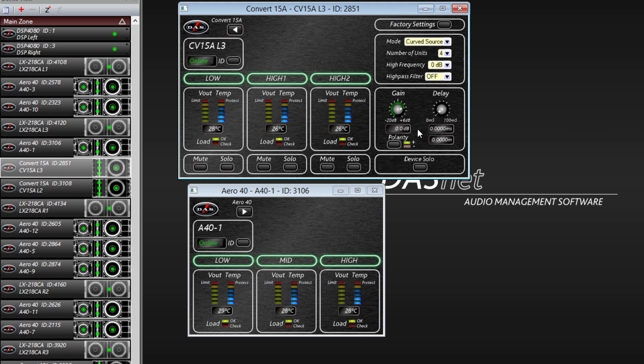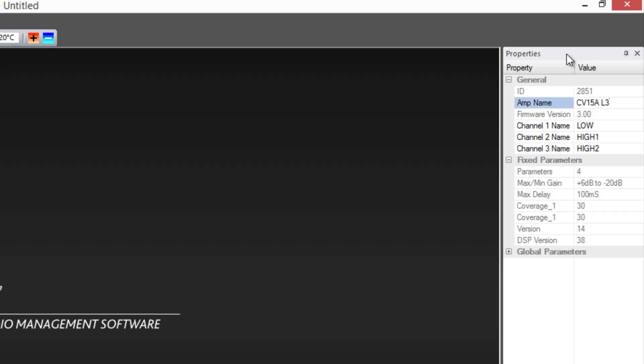You can also apply a solo device for each unit or a solo for each of the channels in each system. On the properties screen you can also change the name of each unit and organize them in the most logical way.